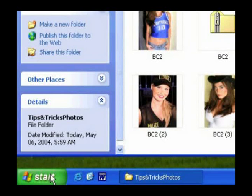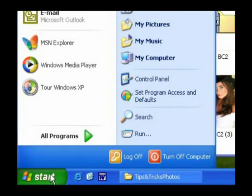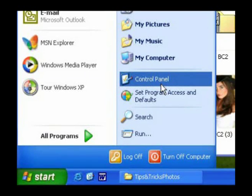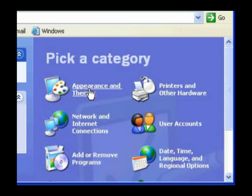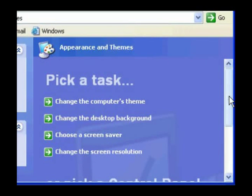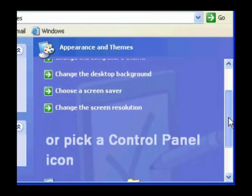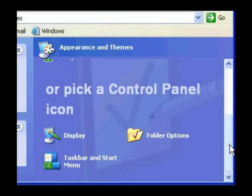If you don't like seeing the Common Tasks panel, you can remove it. Go to Control Panel. Select Appearance and Themes.